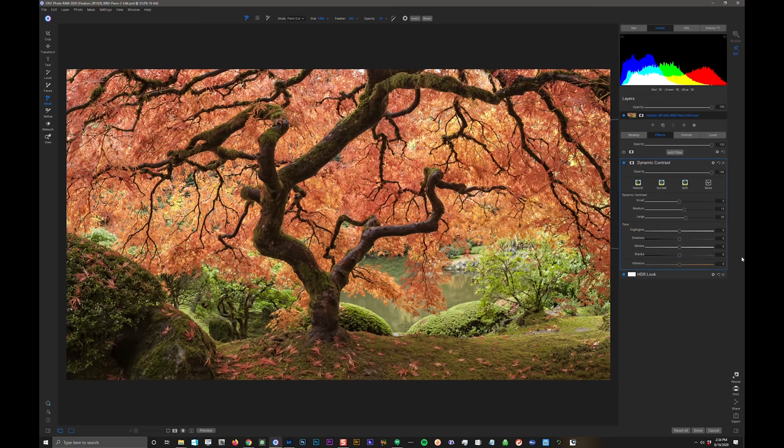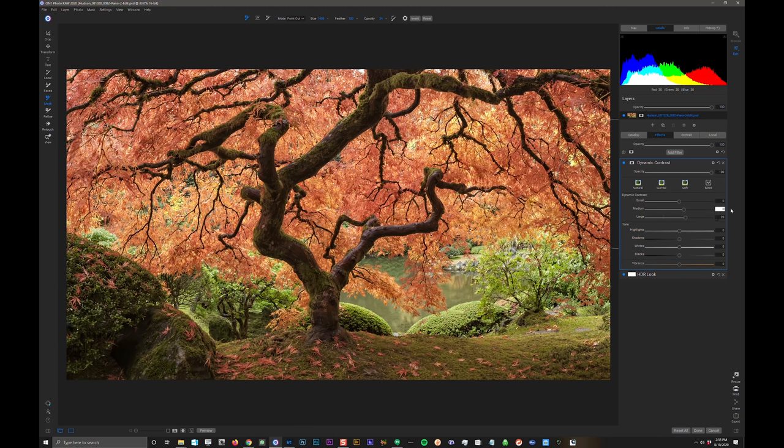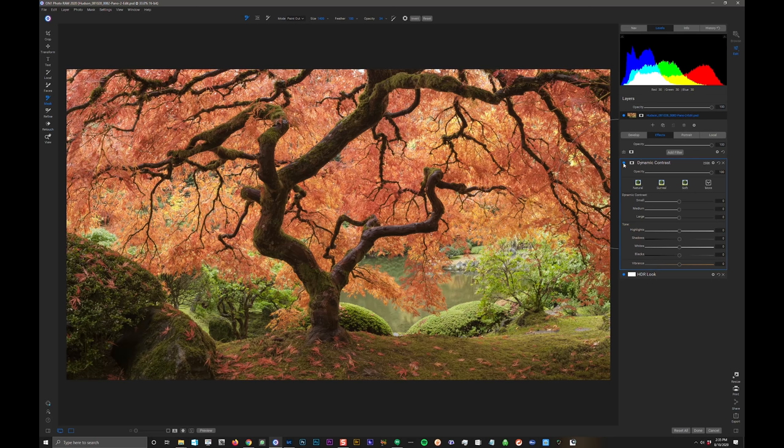Then I want to add dynamic contrast. And this is a filter that I really love to use. It adds pop. It adds punch, a little sharpening, a little micro contrast to different size details in your image. And at its base setting, it's a little bit much for me. I'm actually going to, once again, just to sort of show you what's going on here, I'm going to set all these to zero. And now it's doing nothing to my image.